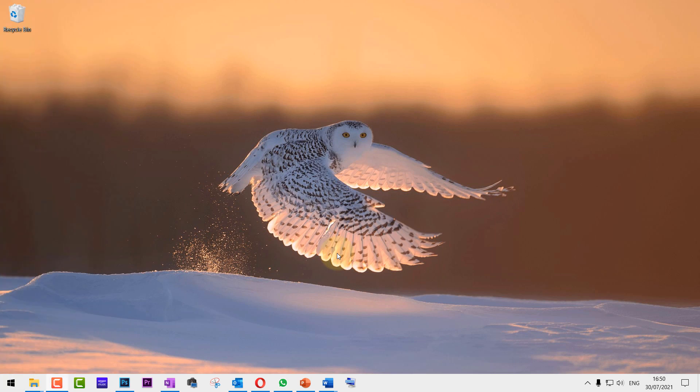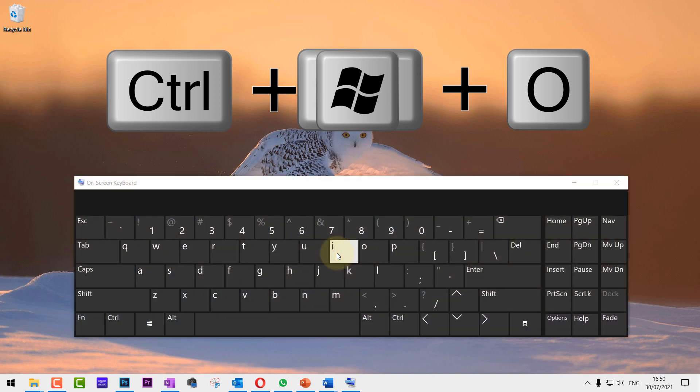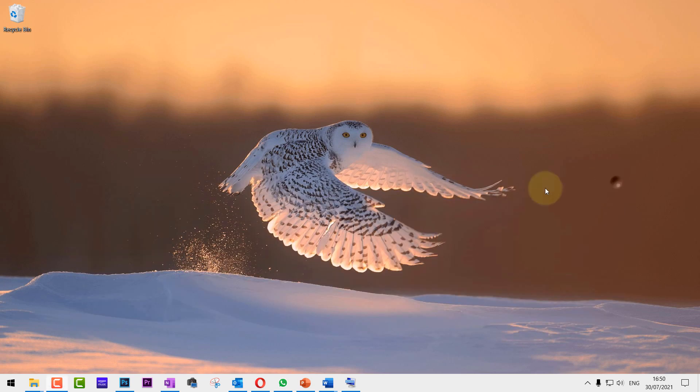You could also access the on-screen keyboard by using Control + Windows + O shortcut key, which is the quickest way to turn on on-screen keyboard. But if your physical keyboard doesn't work, then what you can do is to click on Start.